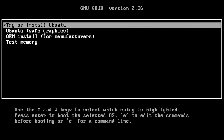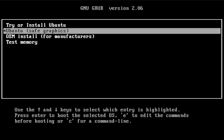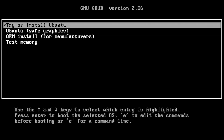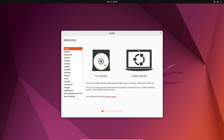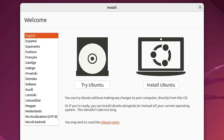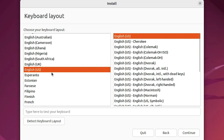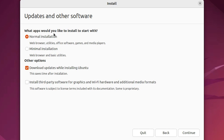Now we want to install Ubuntu. Scroll down and go with Try or Install Ubuntu and press Enter. Here we find two options: Try Ubuntu and Install Ubuntu — click Install Ubuntu. Select your keyboard layout; I go with English. Click Continue. Here we find installation options: Normal installation and Download updates while installing Ubuntu. If you don't want to download updates, unselect that option. Click Continue.